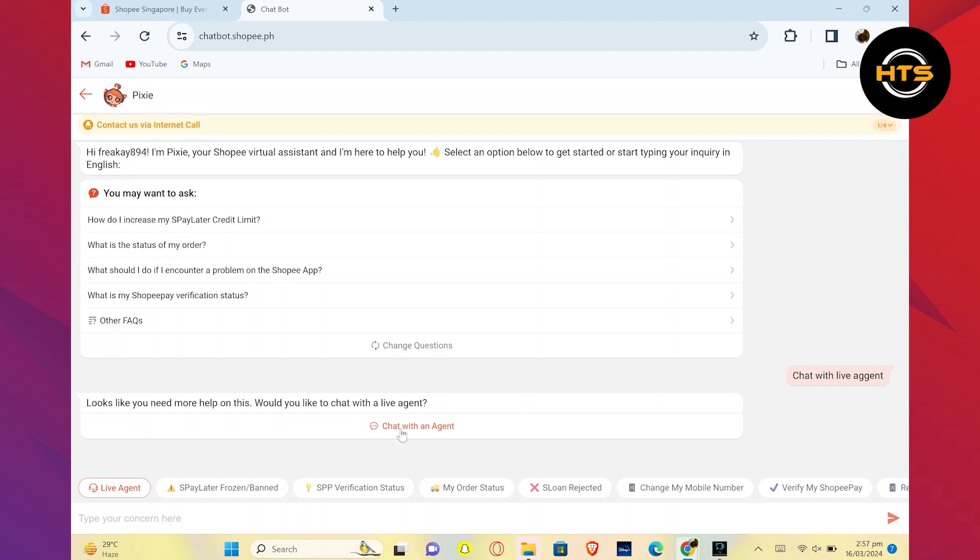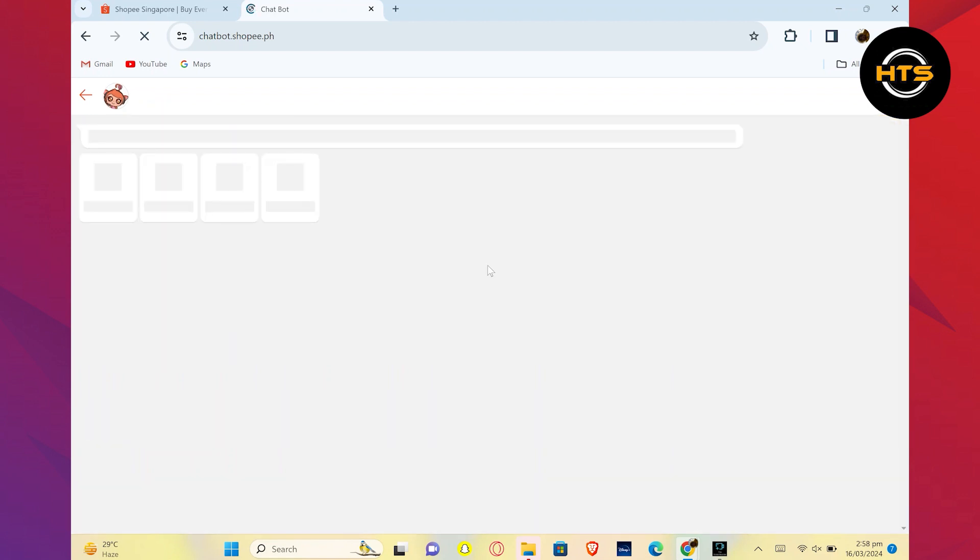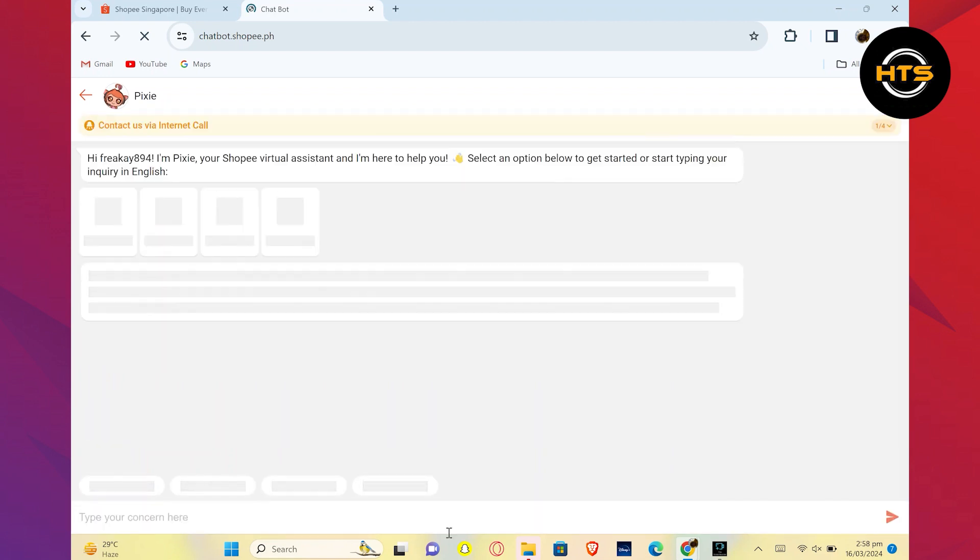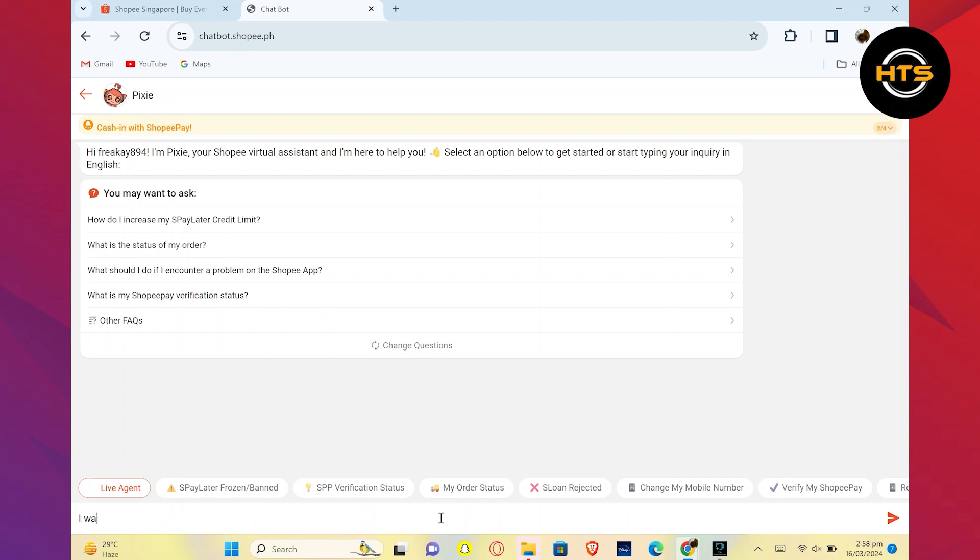Now type 'I want to delete purchase history' and click on the send button. You will receive information on how to delete your Shopee Purchase History.